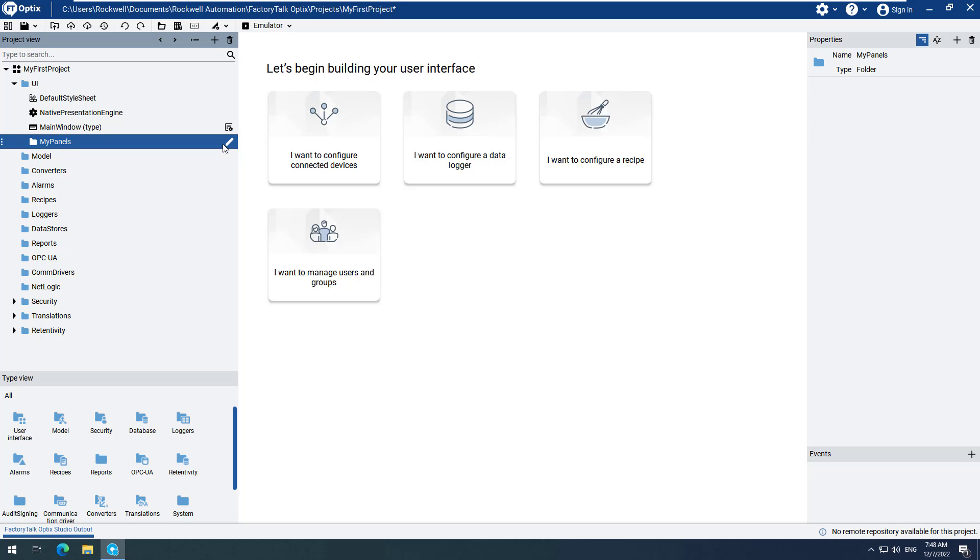Next, we will add a container under the My Panels folder. Factory Talk Optics uses containers to house and organize elements that are used in a project. These containers are similar to displays or screens in other visualization software.